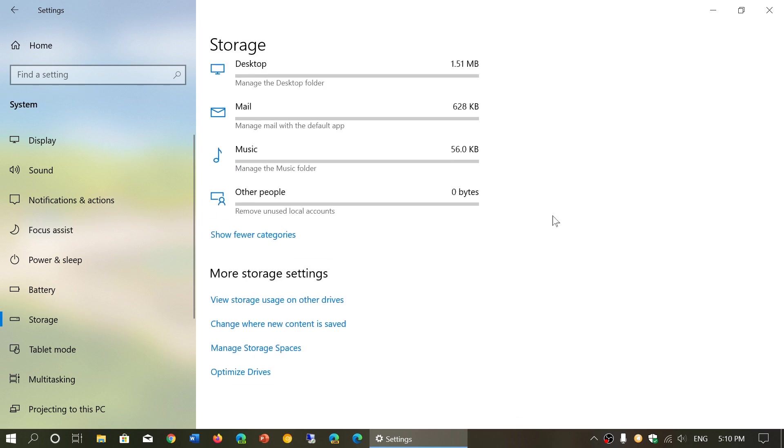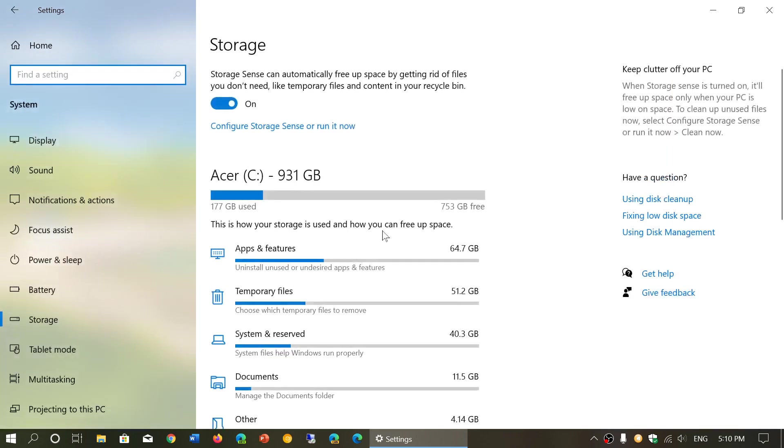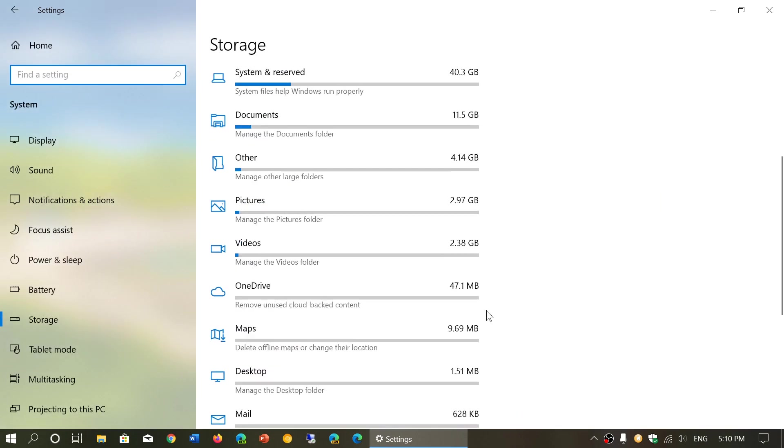Then you have other information. Here's view storage usage on other drives. If you have more than one drive, you will see them appear over here.